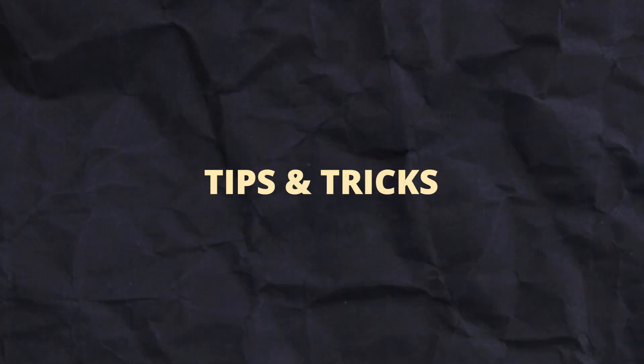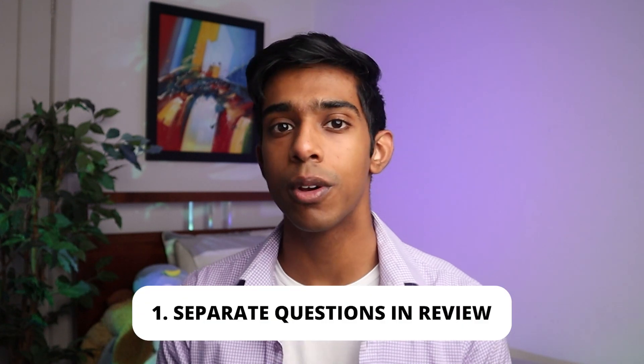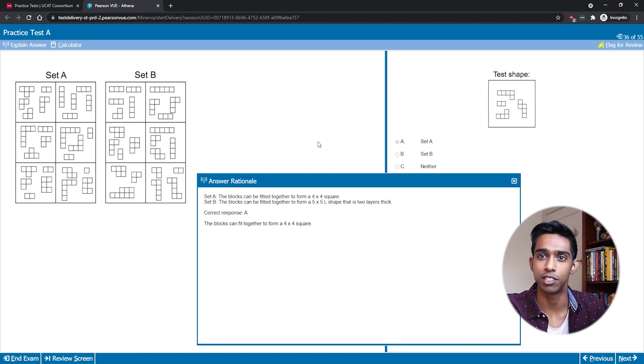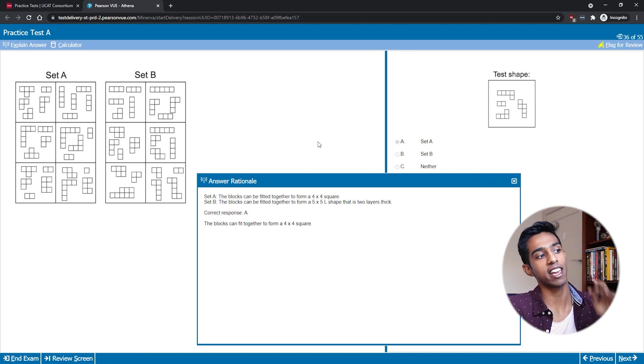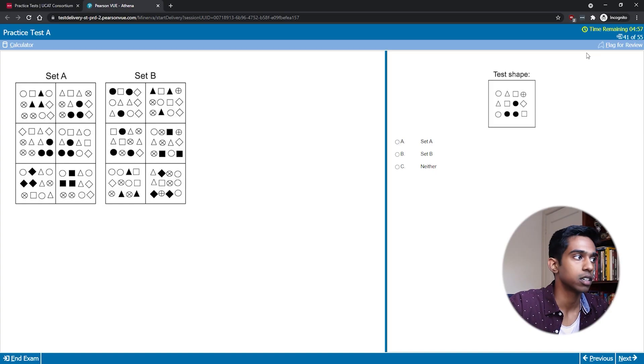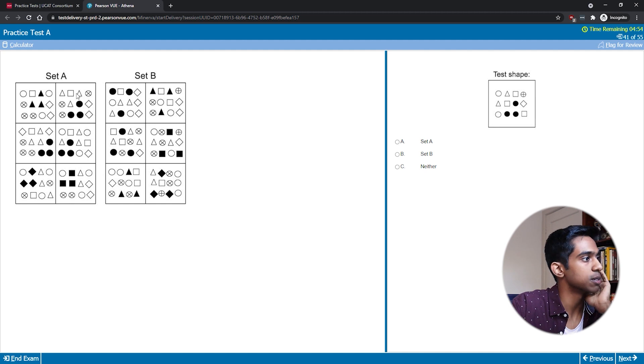My first tip is to separate questions in review when you do them in practice. When you get questions wrong, think about which patterns you could have gotten versus which ones you couldn't have gotten. Some patterns in practice might be unreasonably difficult and unrealistic to the standards of the test. Focus on the patterns where you think 'of course I should have gotten that' and think about why you didn't get them in those cases — then try to improve on that as much as possible.